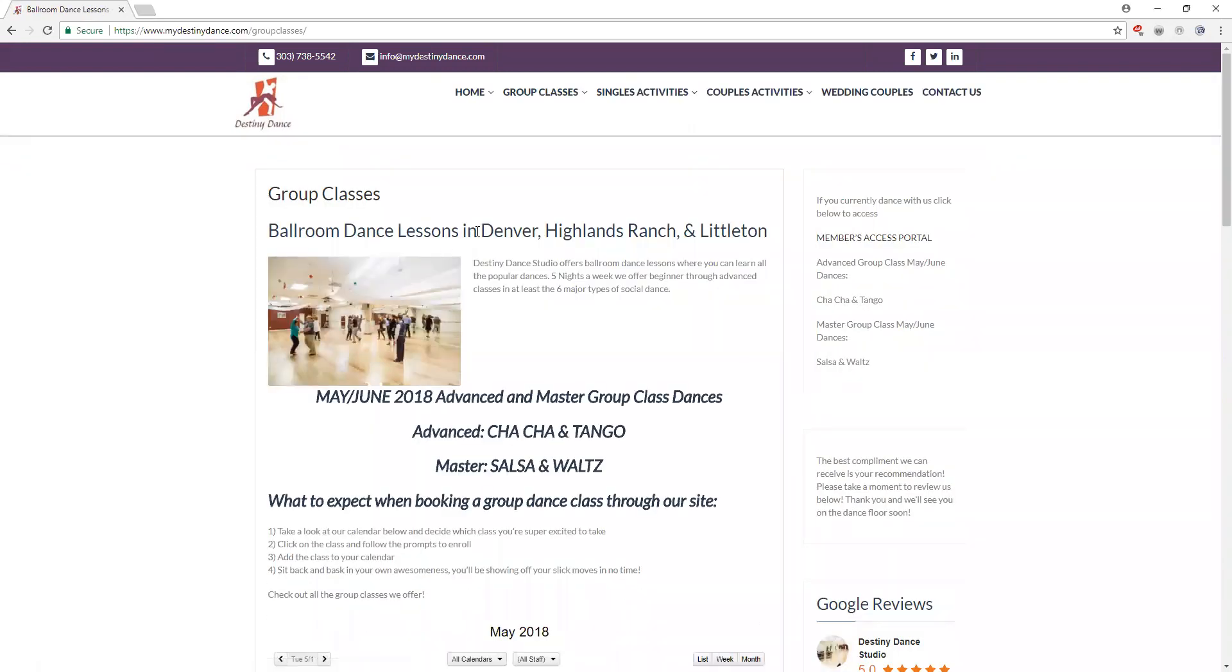From this tab you can get all the information on when, where, and what group classes we're teaching every week through the year.